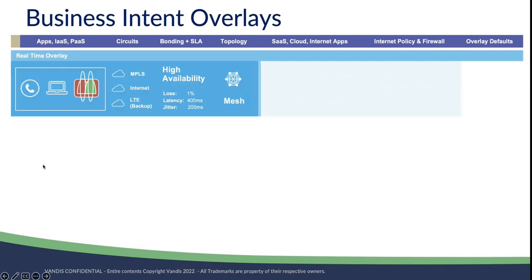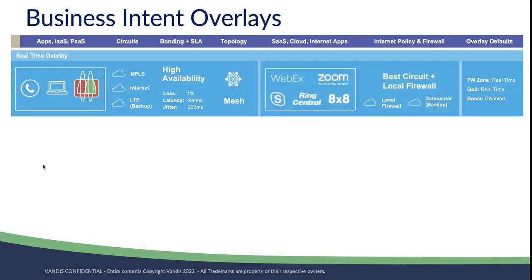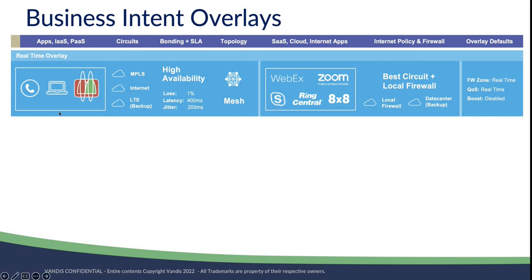Business intent overlays are what we call the special sauce inside of our feature sets for SD-WAN. The way that we do it is we simplify the construct of an overlay on top of your circuits - MPLS, Internet, LTE. That would be the underlay.